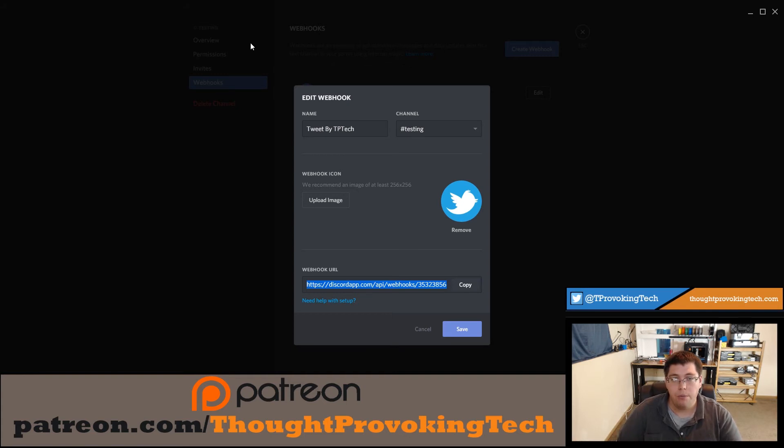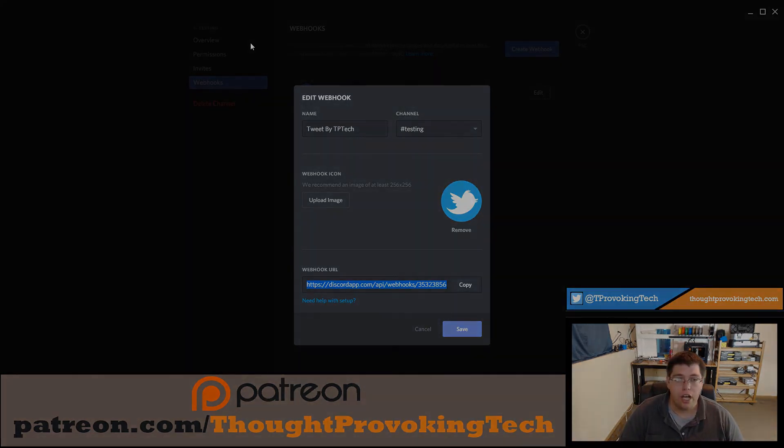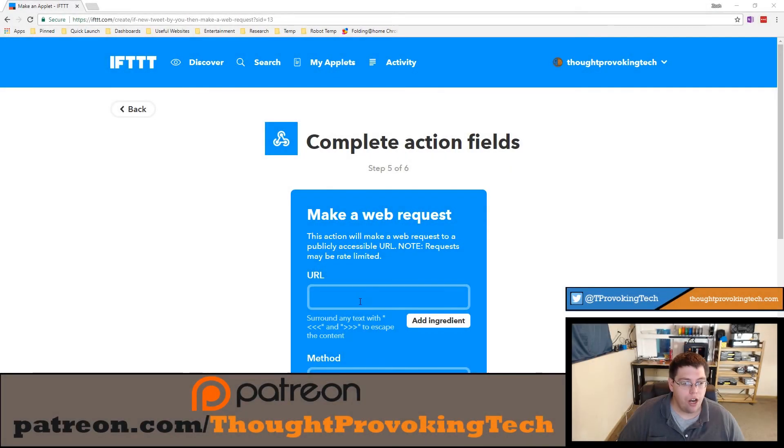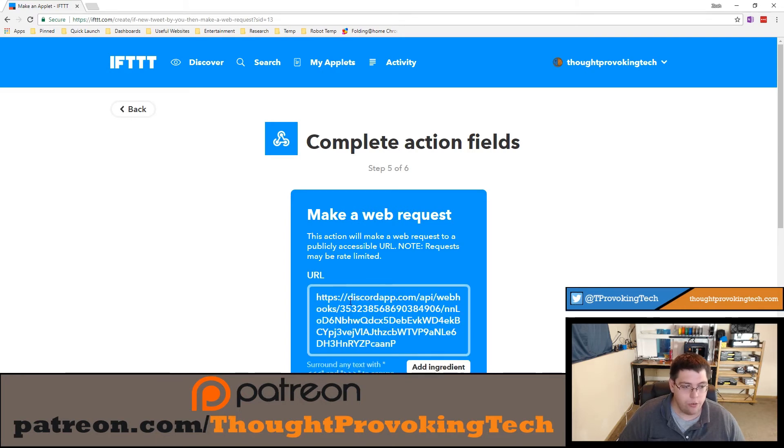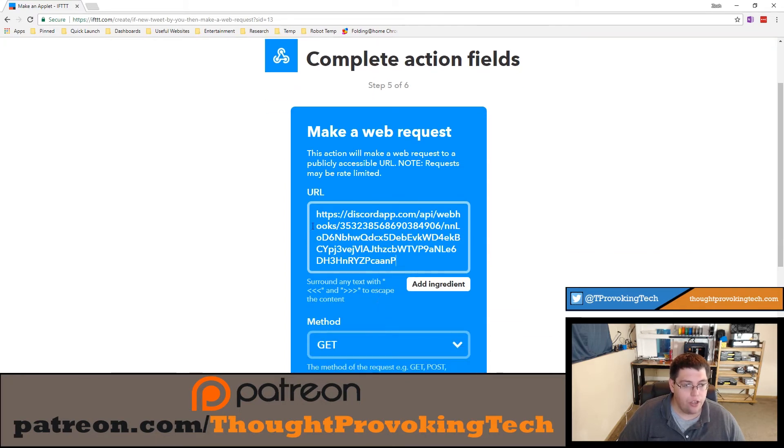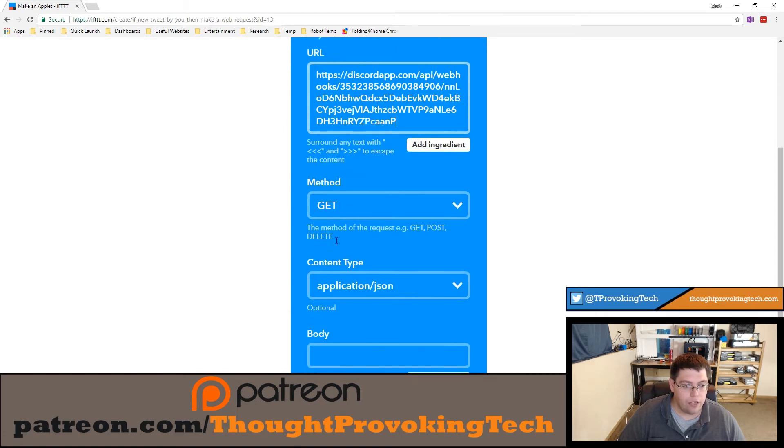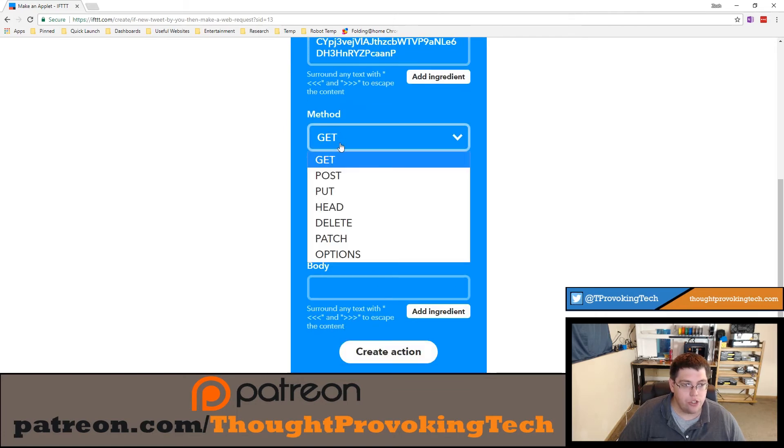Jump back to IFTTT to finish out this tutorial. We're going to pick up where we left off, and in the URL field we're going to paste that Discord link we just copied into the URL field.